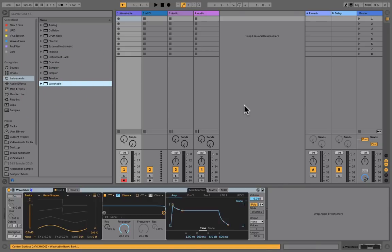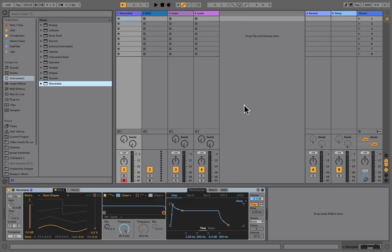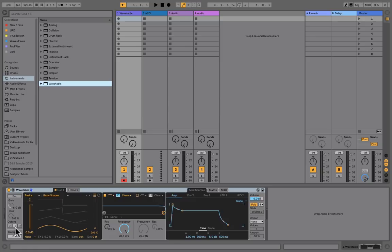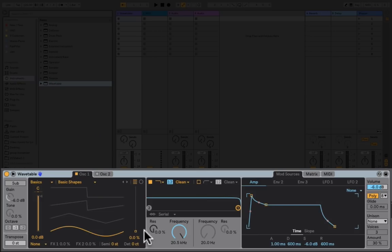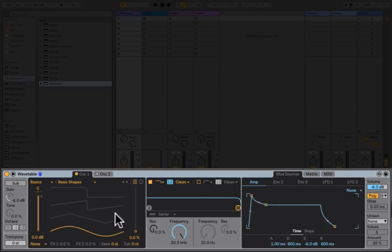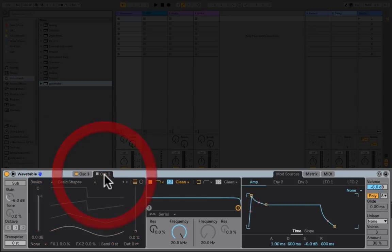When you first load Wavetable onto an instrument track or MIDI track, it looks like this in the device view. You can also expand it. Before I expand it, let's have a look at what we've got in front of us. This black area on the left-hand side is called the visualization, and there are two tabs here: Oscillator 1 and Oscillator 2.